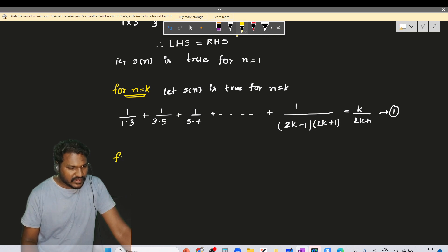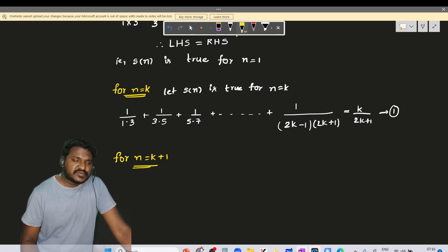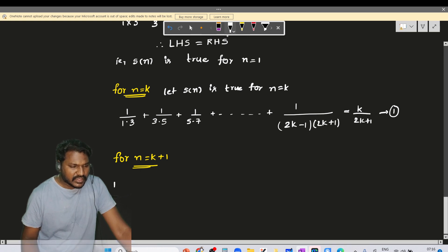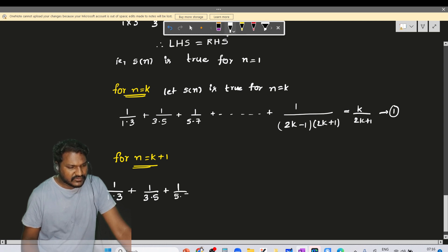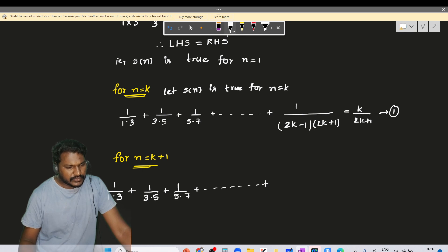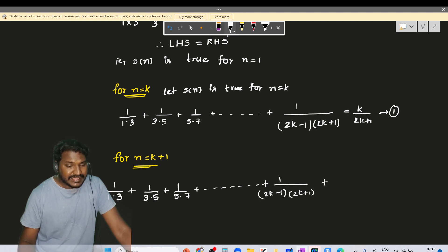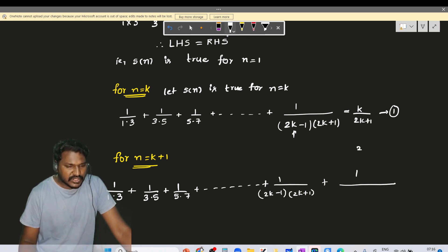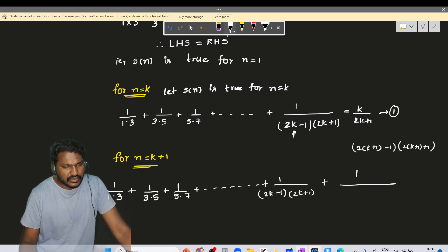For n equal to k+1, we have to prove. The (k+1)th term equals: 1/(1×3) + 1/(3×5) + 1/(5×7) and so on up to 1/((2k-1)(2k+1)) plus 1/((2k+1)(2k+3)).